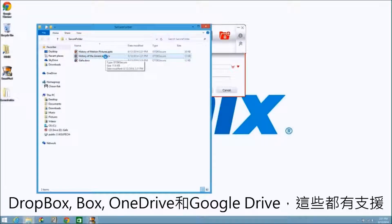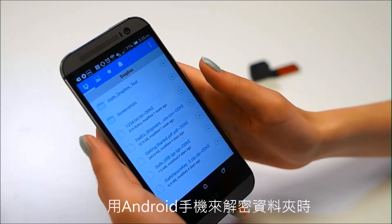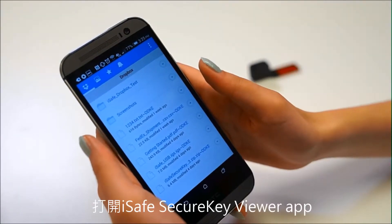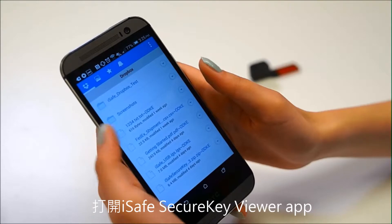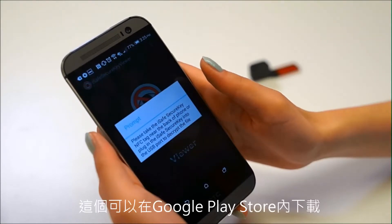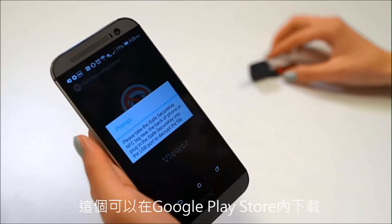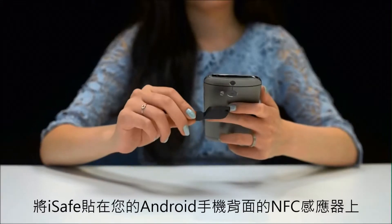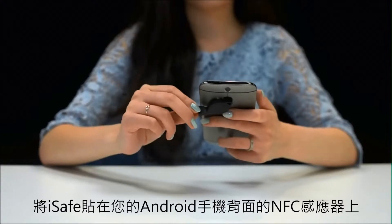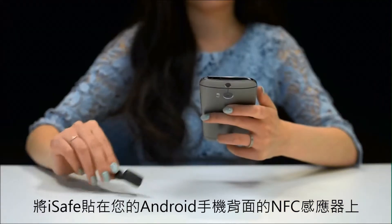To decrypt these files from your Android phone, open the iSafe Secure Key Viewer app, which can be downloaded from the Google Play Store. Tap the iSafe to the NFC sensor on the back of your Android phone.